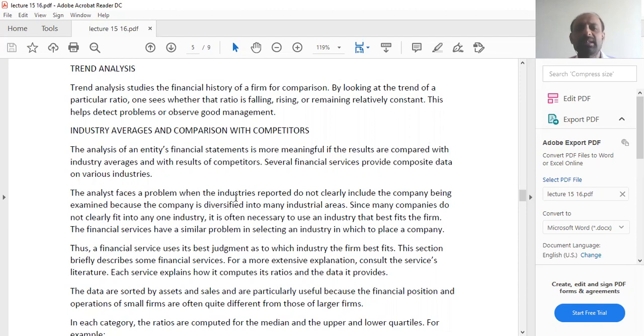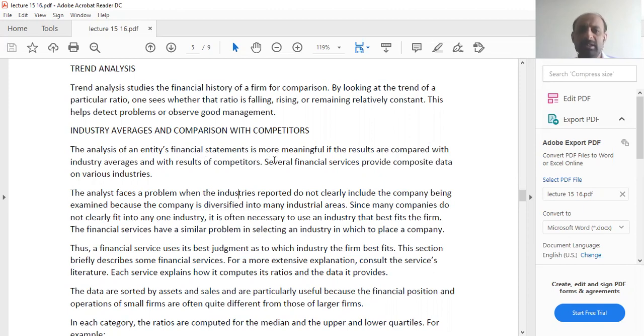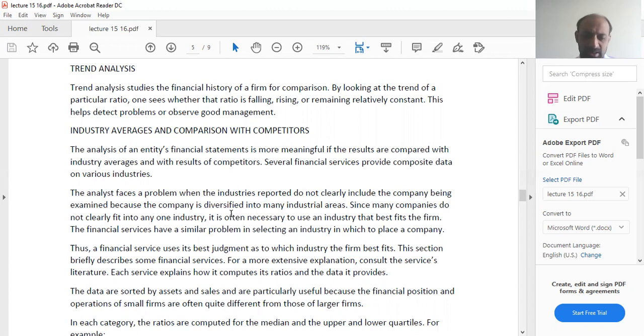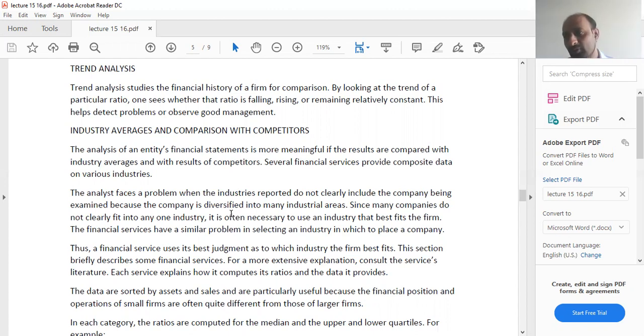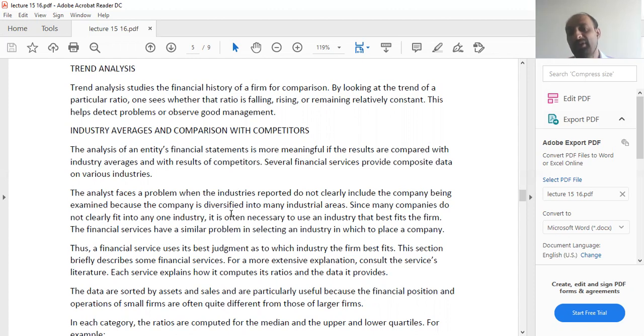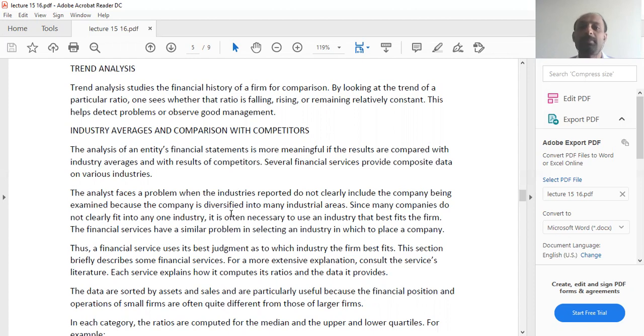Industry averages in comparison with competitors. The analysis of an entity's financial statements is more meaningful if the results are compared with industry averages and with the results of competitors. Obviously, we operate in a free market where there are a lot of firms involved. If you do not compare your results and your ratios with other respective firms, you won't be able to figure out what is your firm's performance, does it need enhancement or is it doing good.